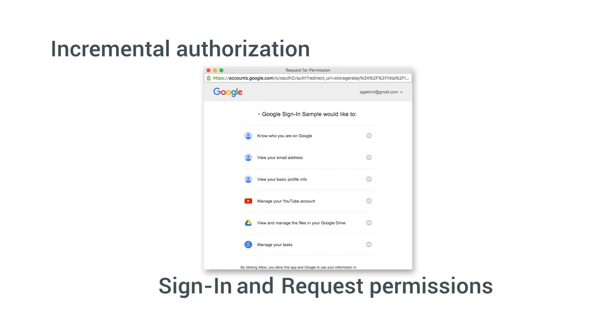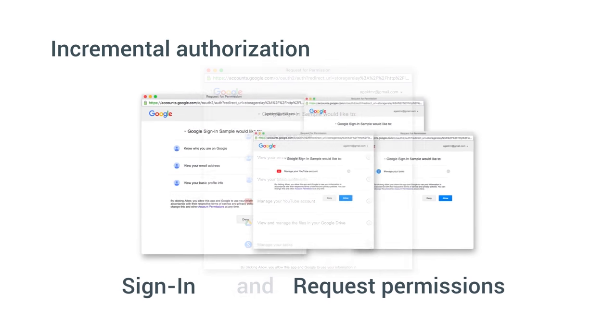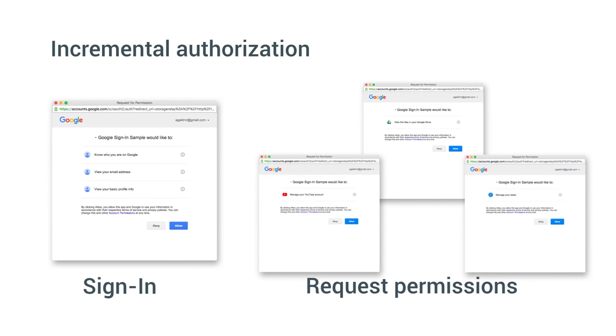Notice that the current best practice for asking permissions is incremental authorization. This means that rather than signing in and requesting user permissions at the same time, you should first sign your user in and request for permissions only when they are needed. Check out my authorization video for further details on this.